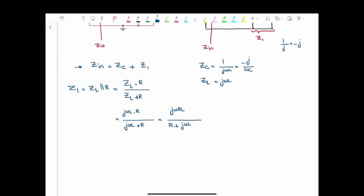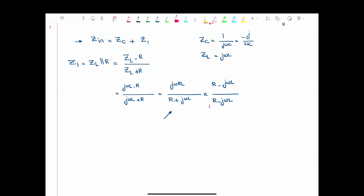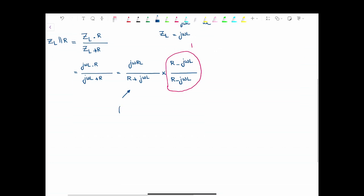When we want to find the equivalent impedance of the input, we want to see the real part and the imaginary part. For that, the denominator should not contain a j. In order to get rid of the j in the denominator, we multiply and divide this fraction by the complex conjugate of the denominator. This way we can get rid of the j in the denominator — and we know that this equals 1, so it doesn't affect anything. When we multiply these two, there is a property: (A − B)(A + B) = A² − B².